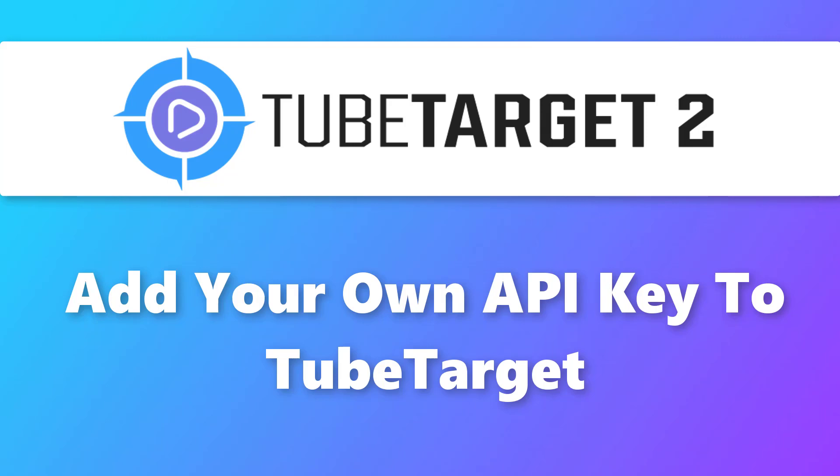Hello, everyone. Welcome back to TechnicForce Tutorials. In this video, I'll show you how to add your own API key to TubeTarget. Let's get started.